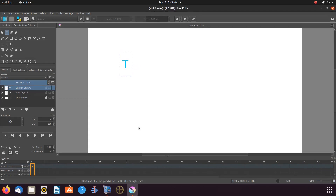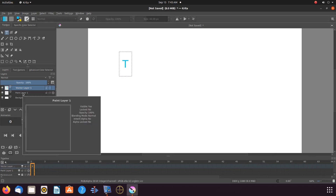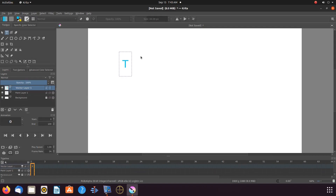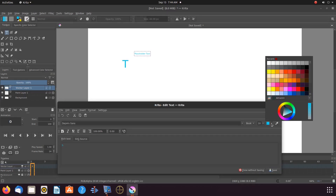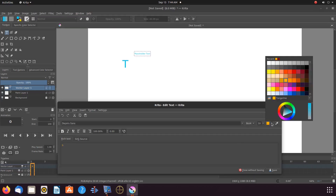Then go back to the Krita toolbox, clicking the text tool once again. Being on the vector layer that was developed for the first letter, draw a box once again. When the text editor appears, type your next letter, then adjusting size and choosing the next color you would like for the next letter. Save, and then close.